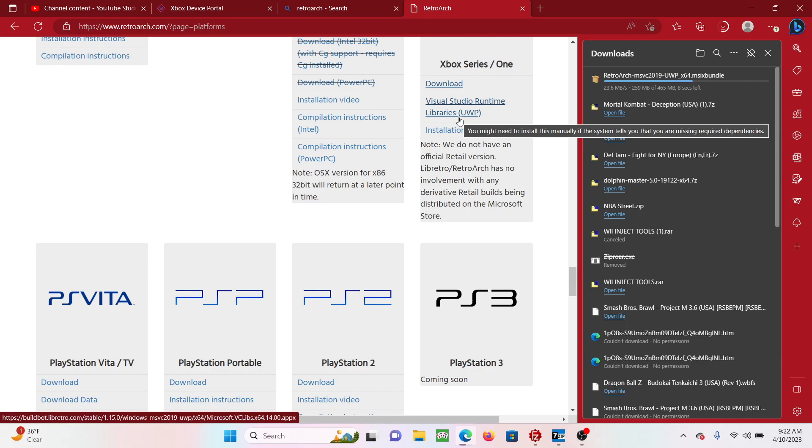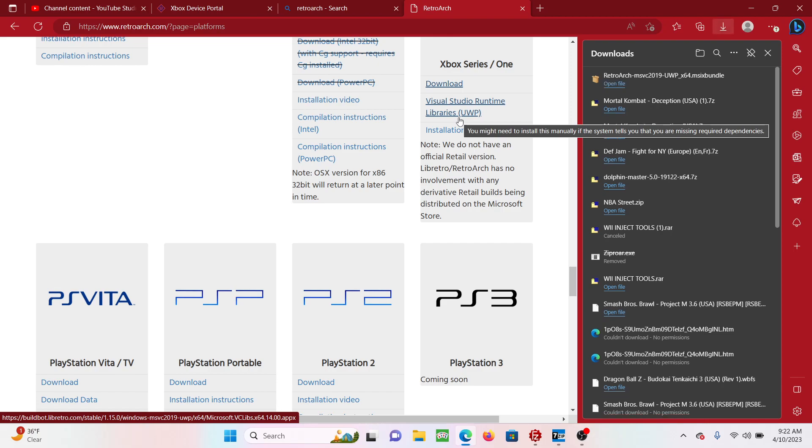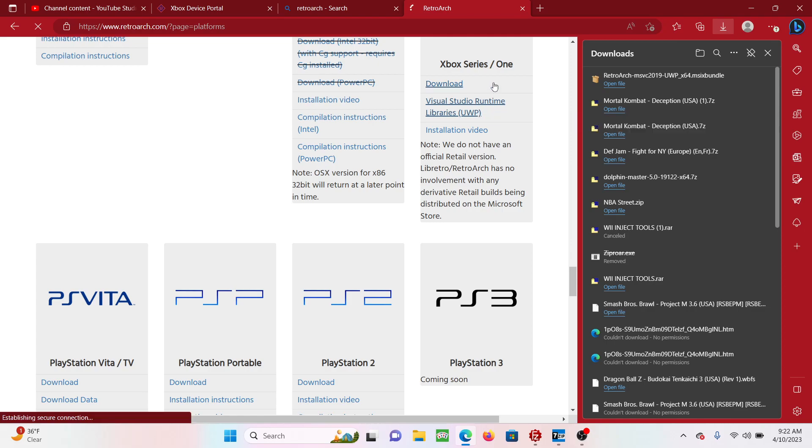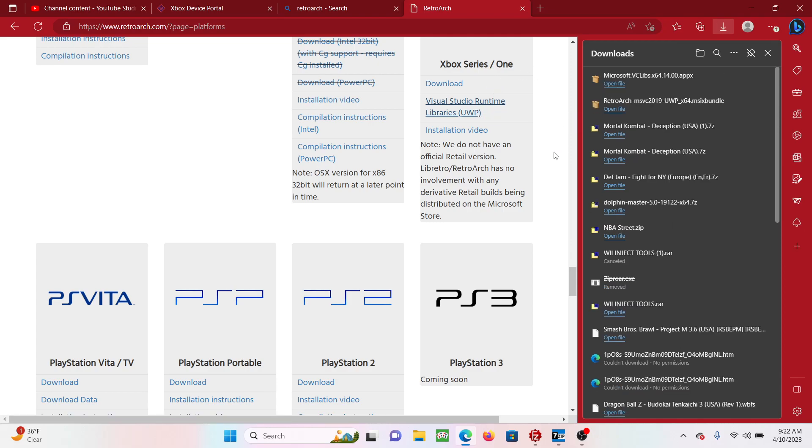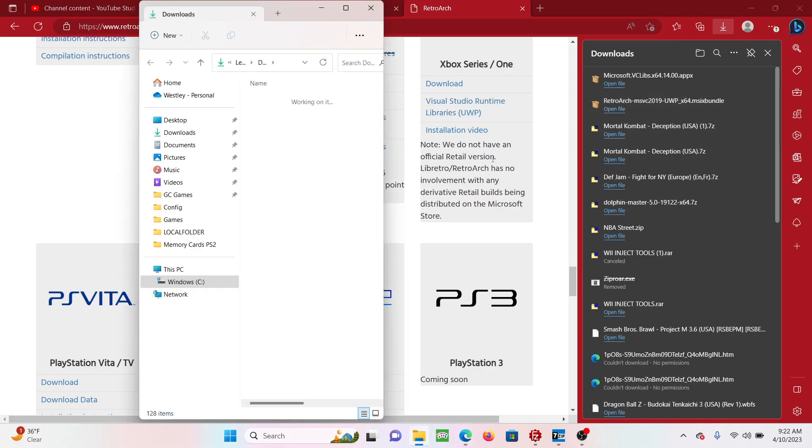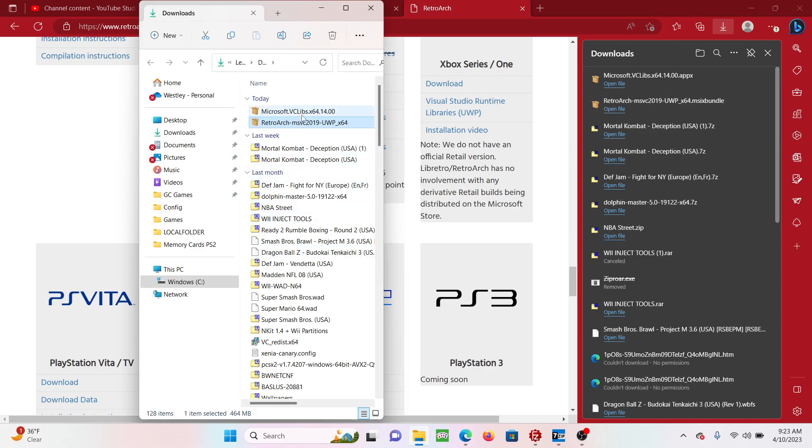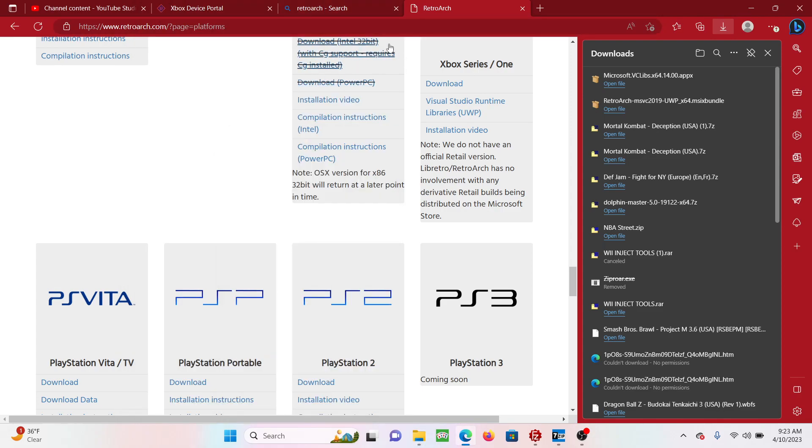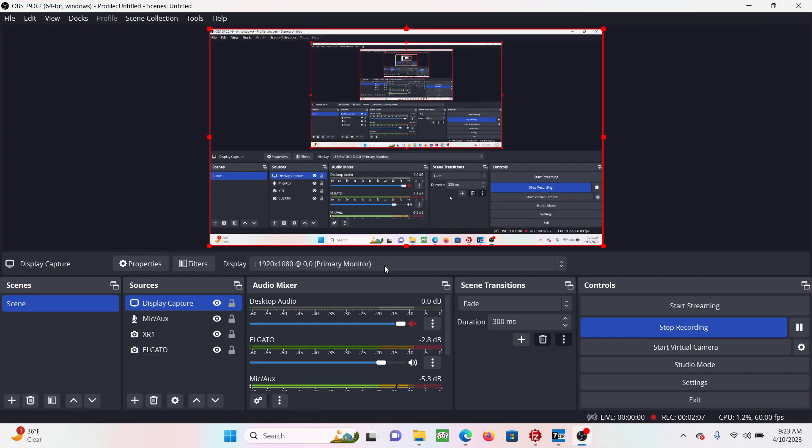While that finishes loading up, you press that and then those two files should be right there. It says today downloaded.